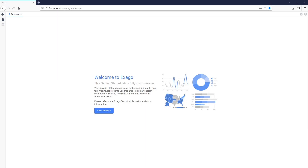Welcome back to the Exago Video Training Series. This segment will focus on dashboards, an interactive way to display reports, visualizations, and more, all in one place.